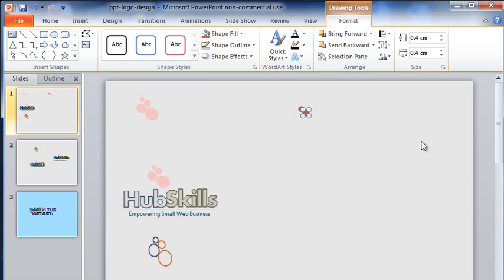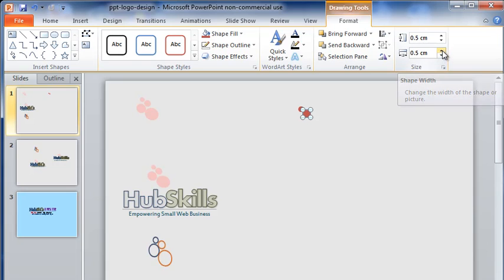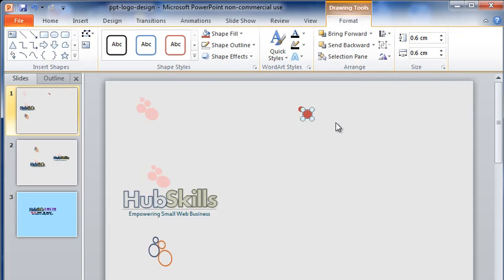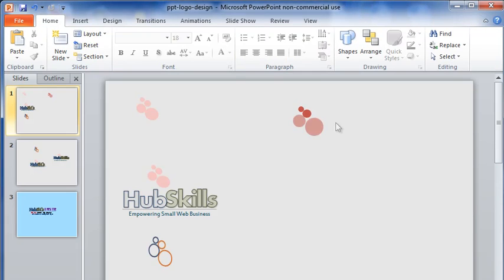Let me now increase the size by clicking the width of the shape here. As you can see, the height is also increasing simultaneously. Let me now drag the shape to position it here. In the same way, I have created two more circles and positioned them close to the earlier ones.